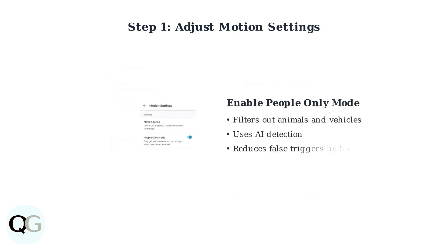Enable people-only mode to filter out animals, cars, and other objects that commonly cause false triggers. This feature uses AI to distinguish between people and other moving objects.